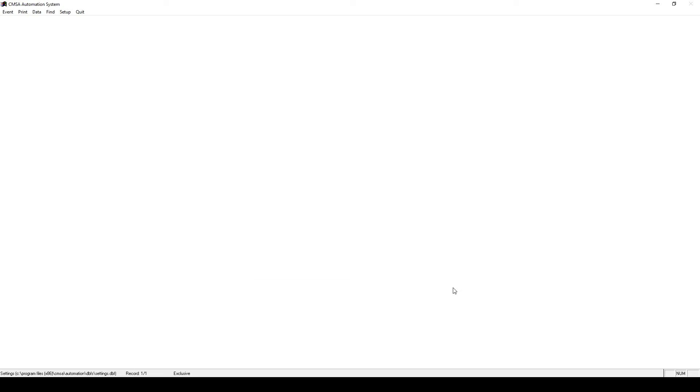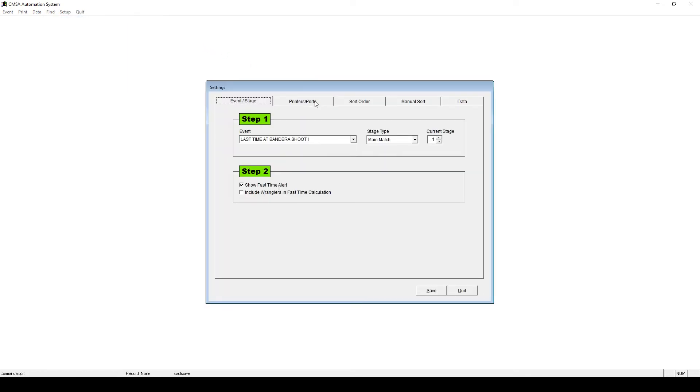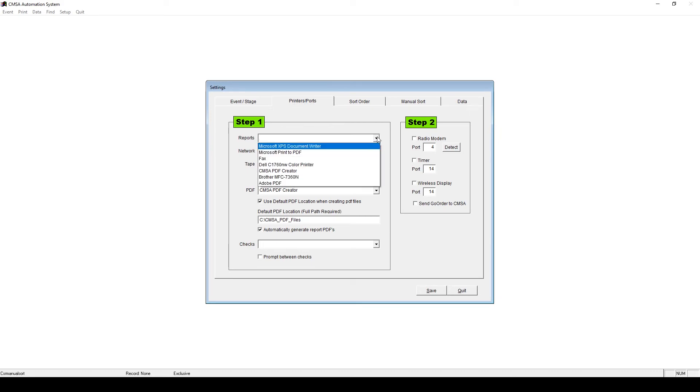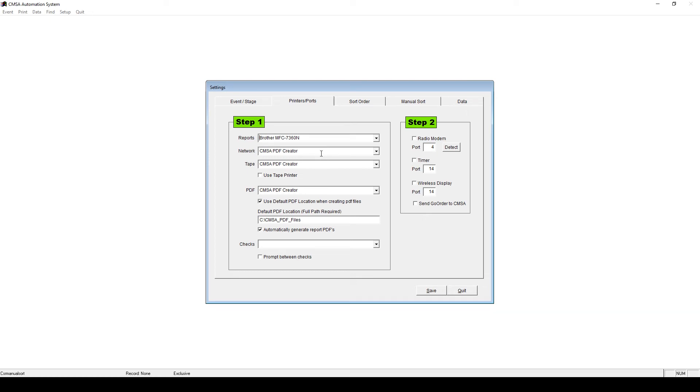To set up your printer, go to Setup, Settings, then click Printers slash Ports. The top line, Reports, is where you select the name of your printer. Network is used if you're using a network printer. If not, you can leave this alone and the same with a tape printer.